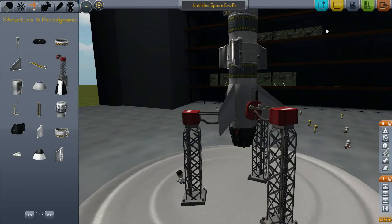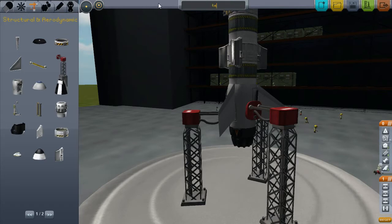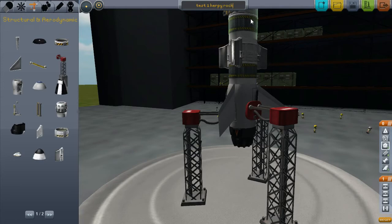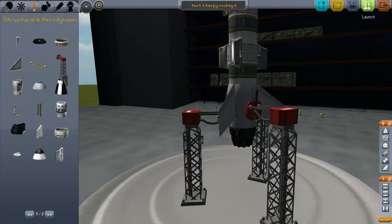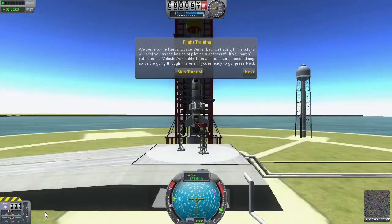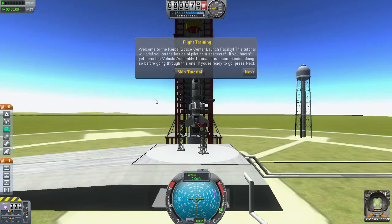Untitled spacecraft, let's save this as test one, herpy. This is gonna be called the herpy rocket rocky, rocky six, herpy rocky six. We're gonna save that and we're gonna launch this. Let's see what actually happens once I get the controls of the launching. Actually there was another tab here that I could, flight training. No we don't need to worry about that.